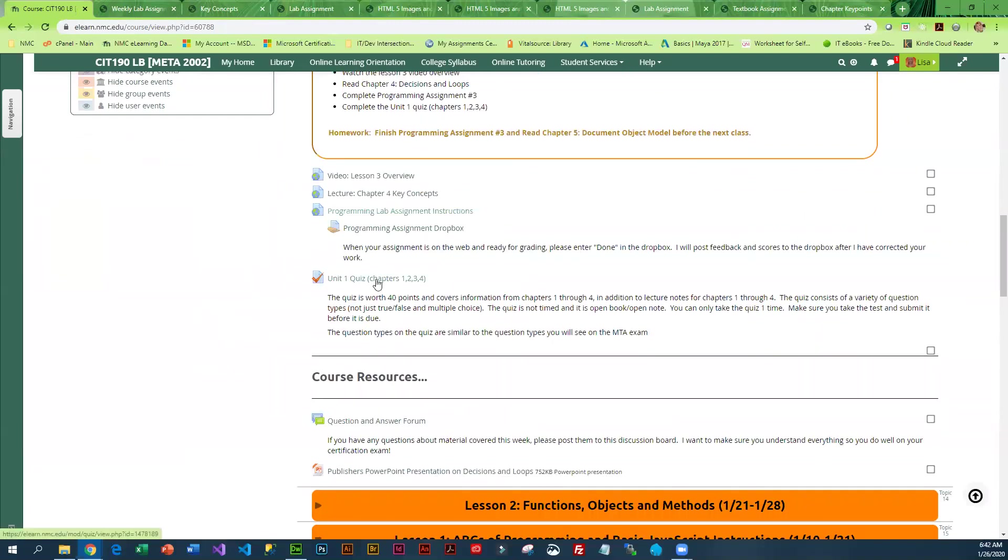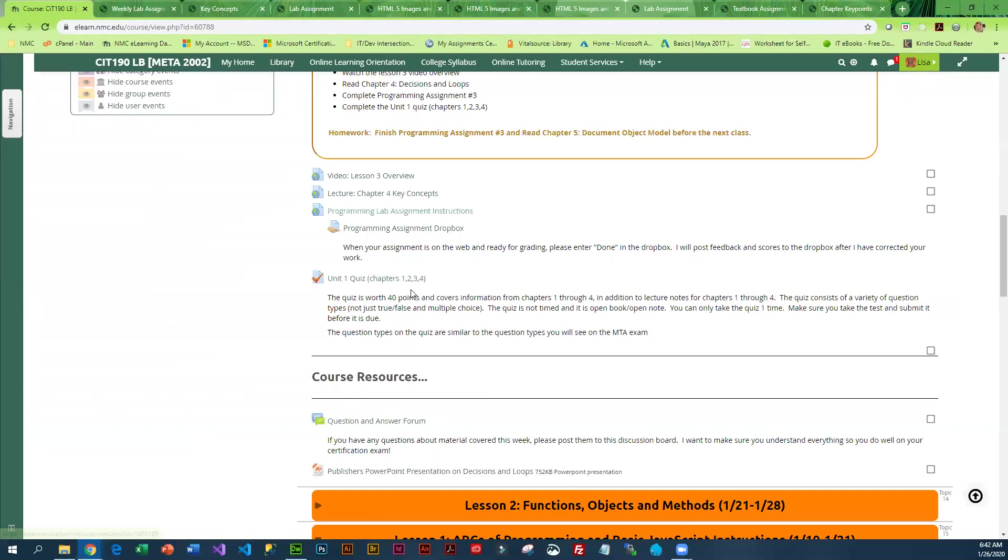Next, you are going to go into the unit one quiz. The questions are not just true false and multiple choice. They mimic what you're going to see on that MTA. This is open book, open note. There is no time limit, but you only get to take the test once. Any questions that people have problems with, what I typically do is create extra credit that focuses on those questions because I want you to understand the material that's in the quiz, because you may very well see it on your certification exam.